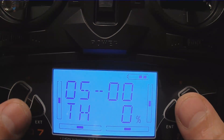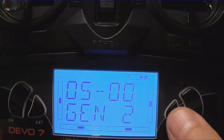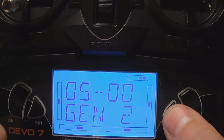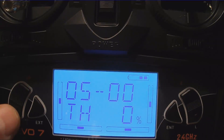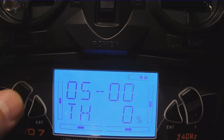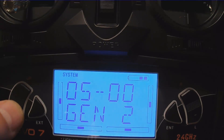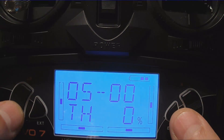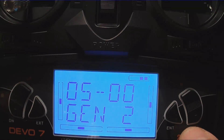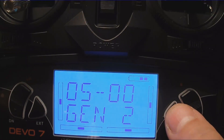Devo 7 menus. Press enter. Press up or down to select what you want: system, model, function. Once you get that, click enter.